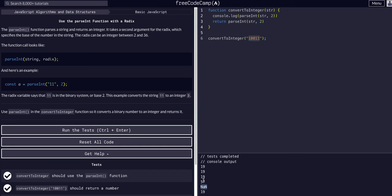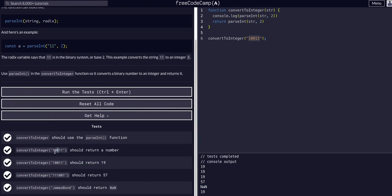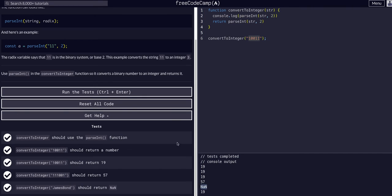If we get a string that is letters and not a bunch of binary base2 ones and zeros, it'll say NaN, not a number.